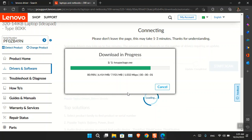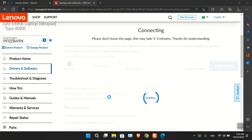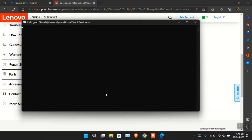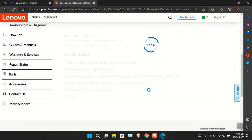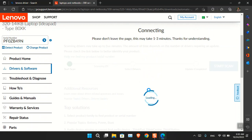Once it finds the missing drivers, it will automatically download them — just like Windows Update but using the Lenovo software. It will take a while for the scan to complete.